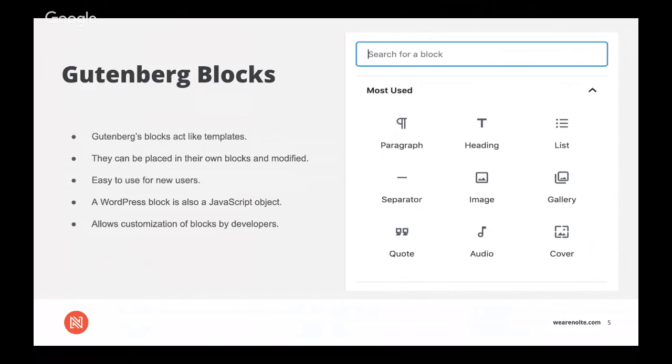On the more technical side, a WordPress block is a JavaScript object that is also rendered on the backend of PHP. PHP is a programming language that's used to create WordPress itself. Each block is a self-contained unit that is designed to hold a certain kind of content. So for developers, the block system allows for customizing existing blocks as well as for creating new ones with specific kinds of functionality.